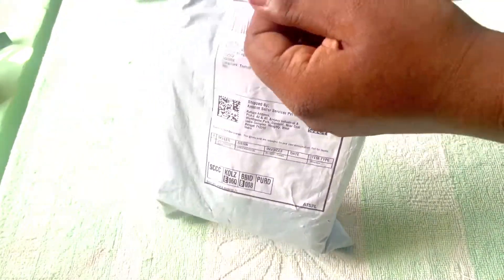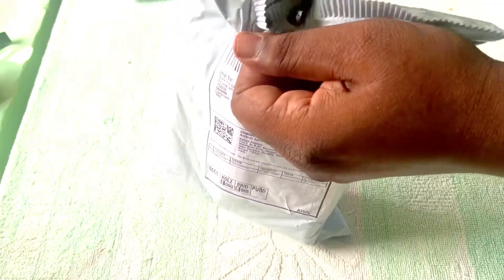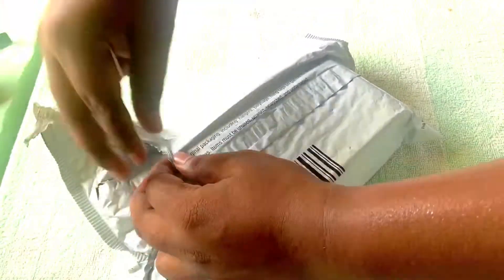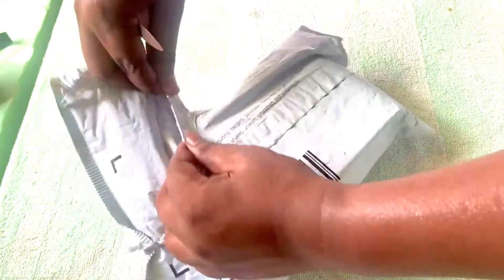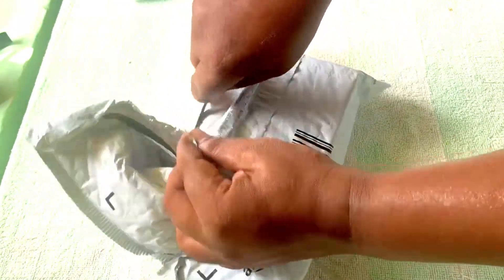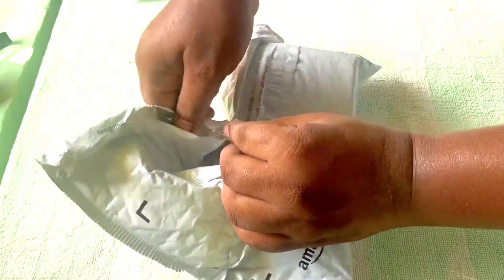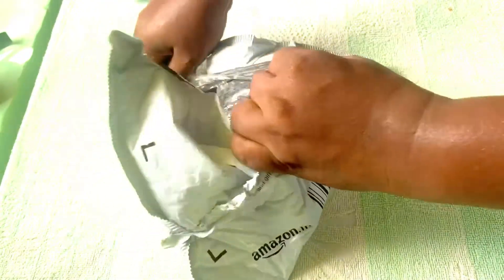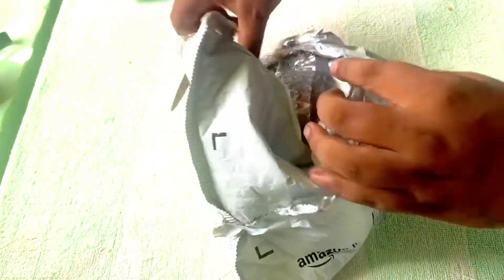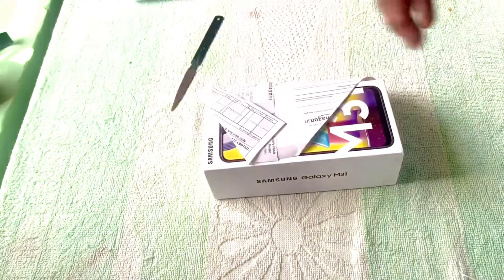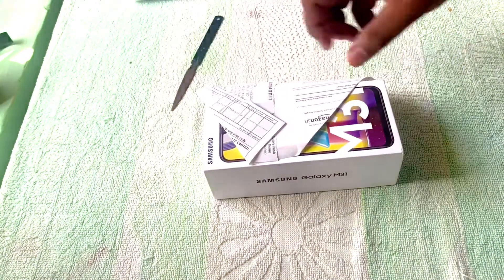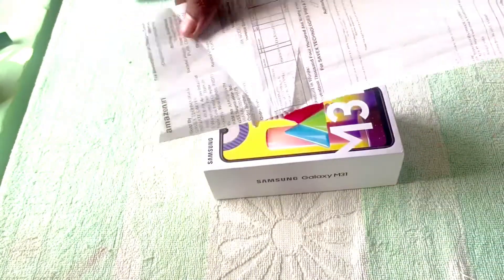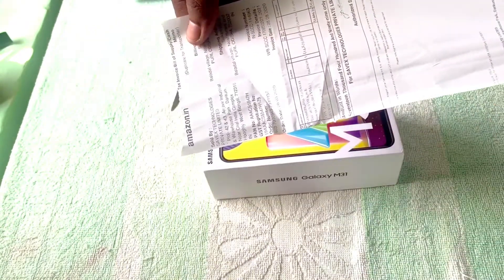Okay, here is the product. I see the bill here. As you can see, it cost me around 17,499 rupees.